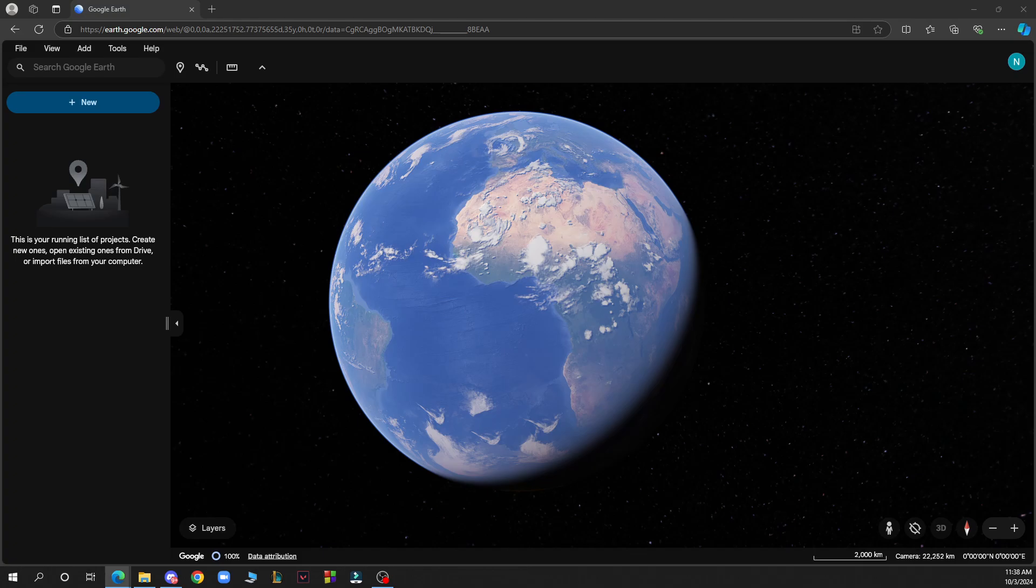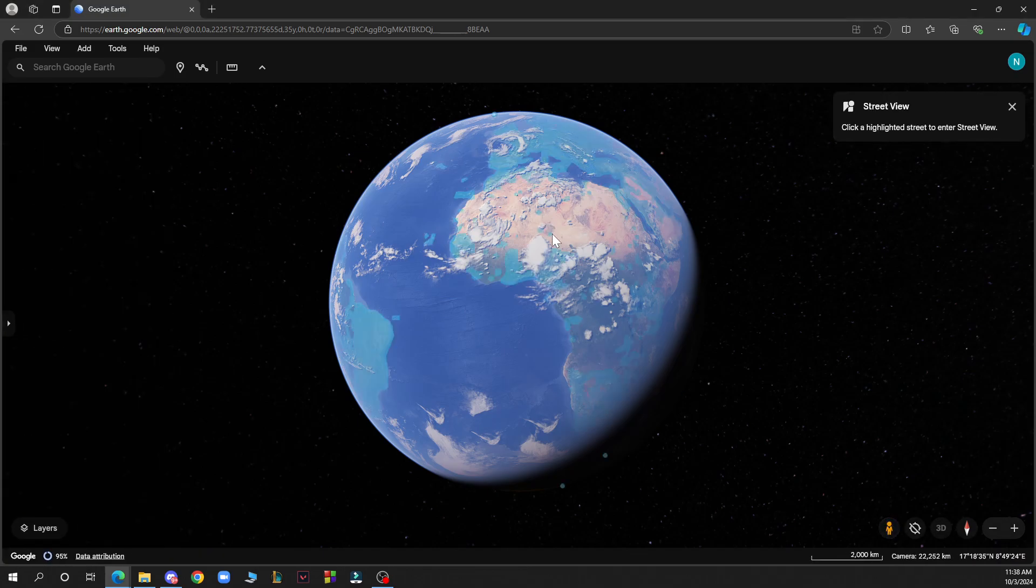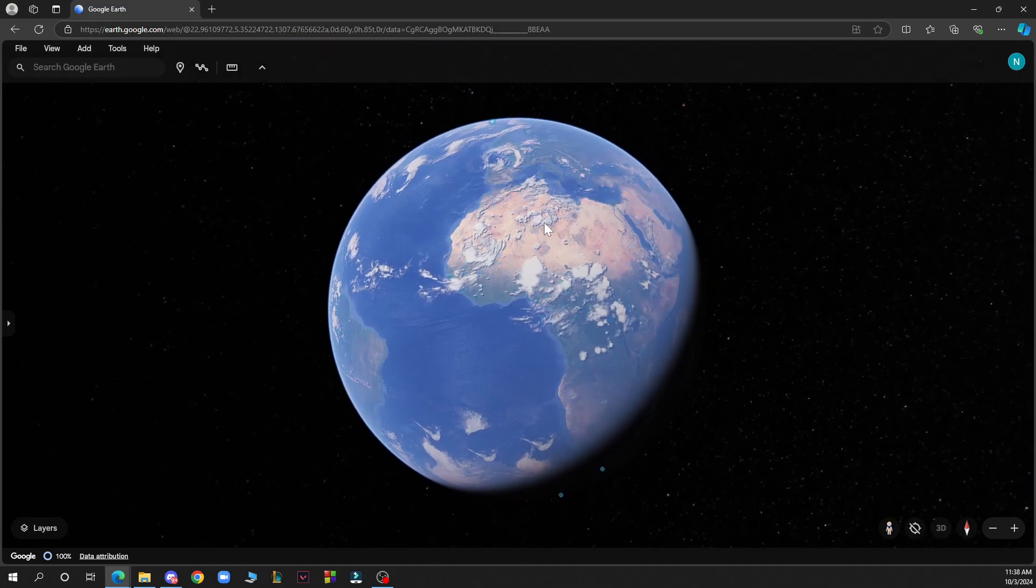To print maps from Google Earth, open Google Earth Pro on your computer. Search for a location that you want to print and click on it, for instance like this one.